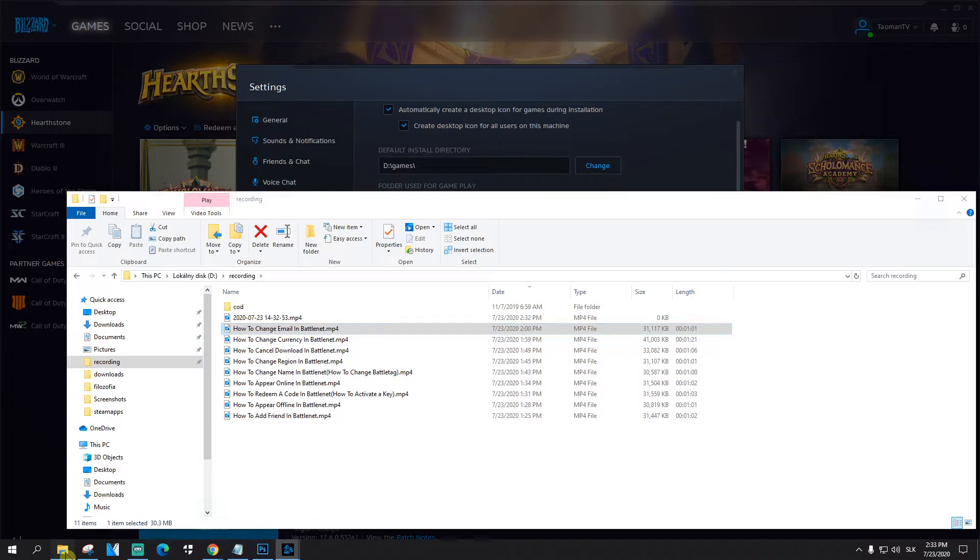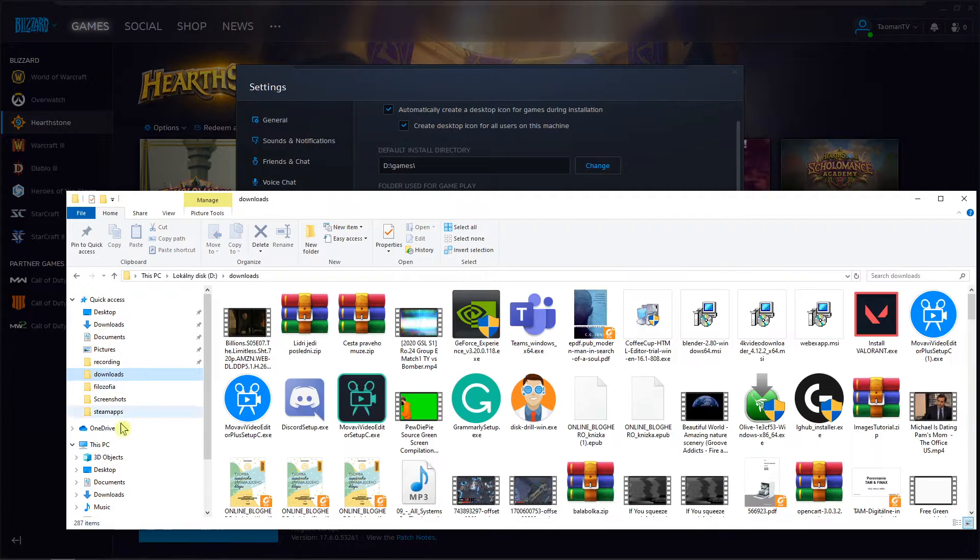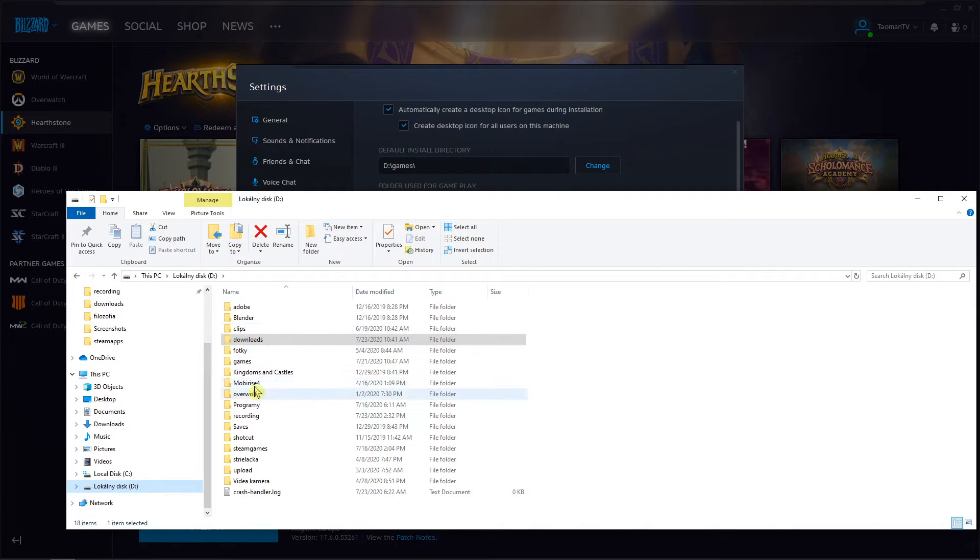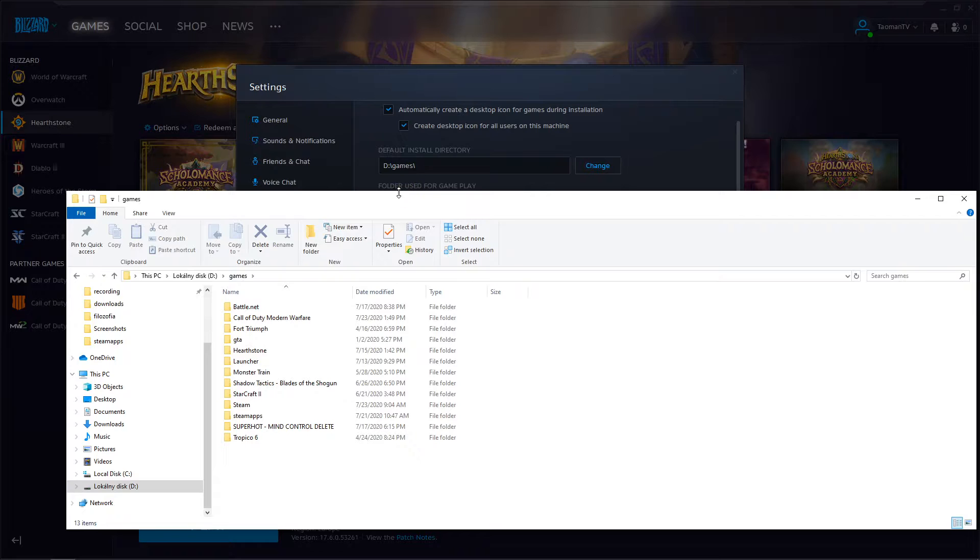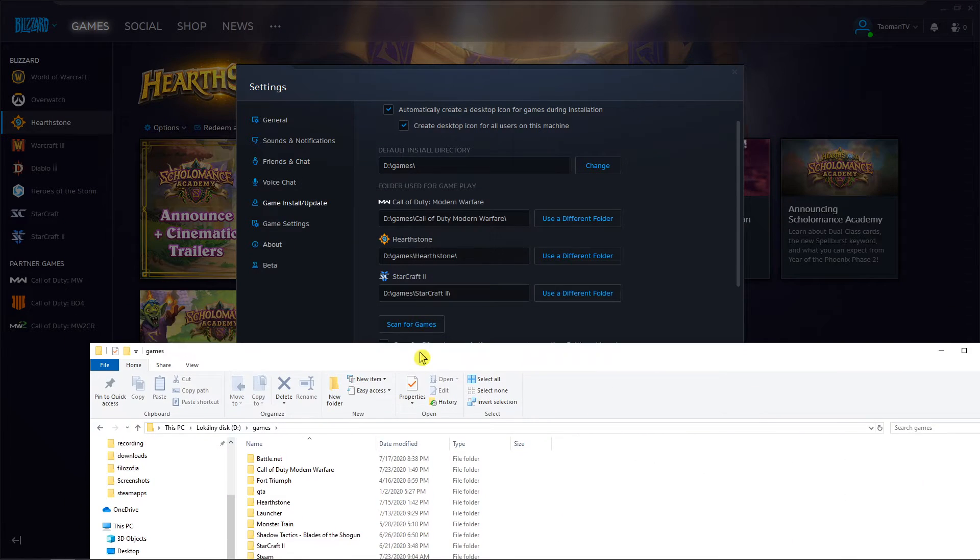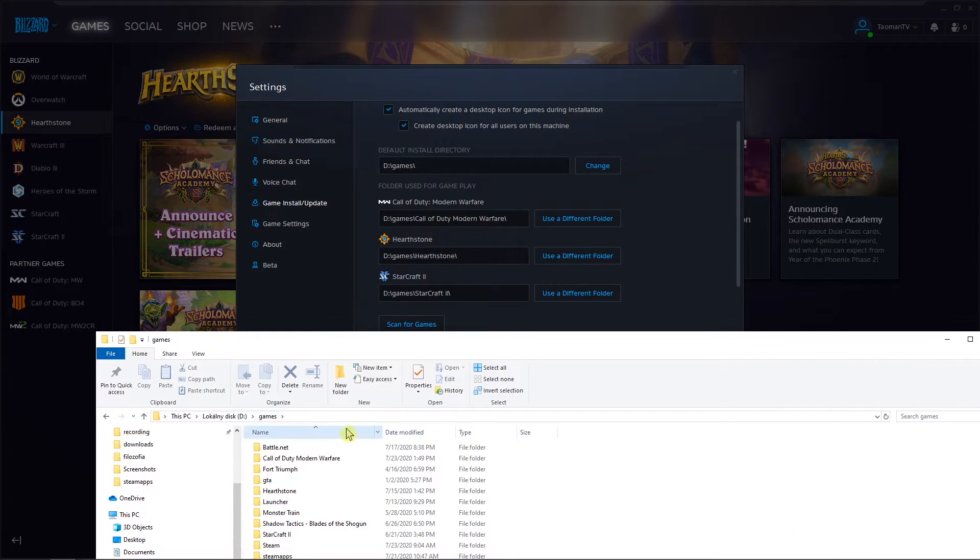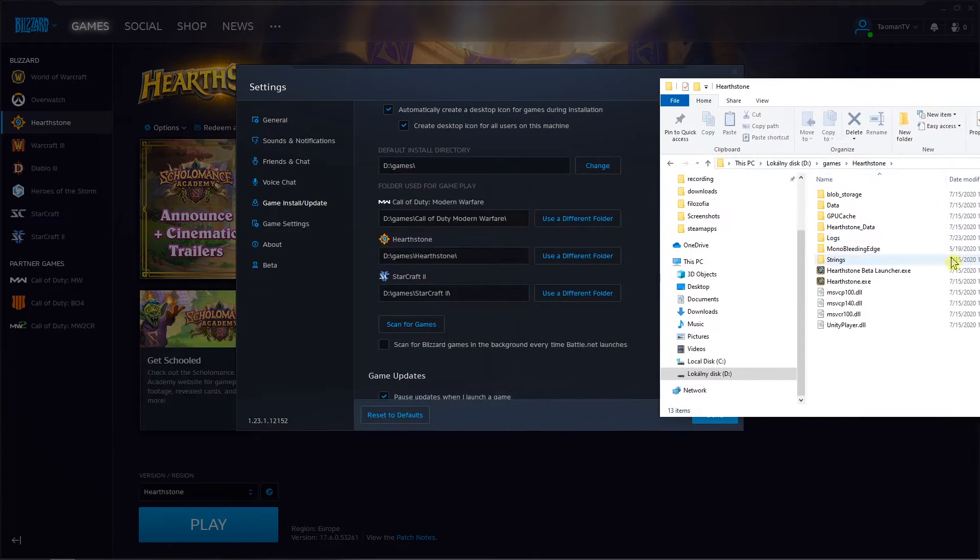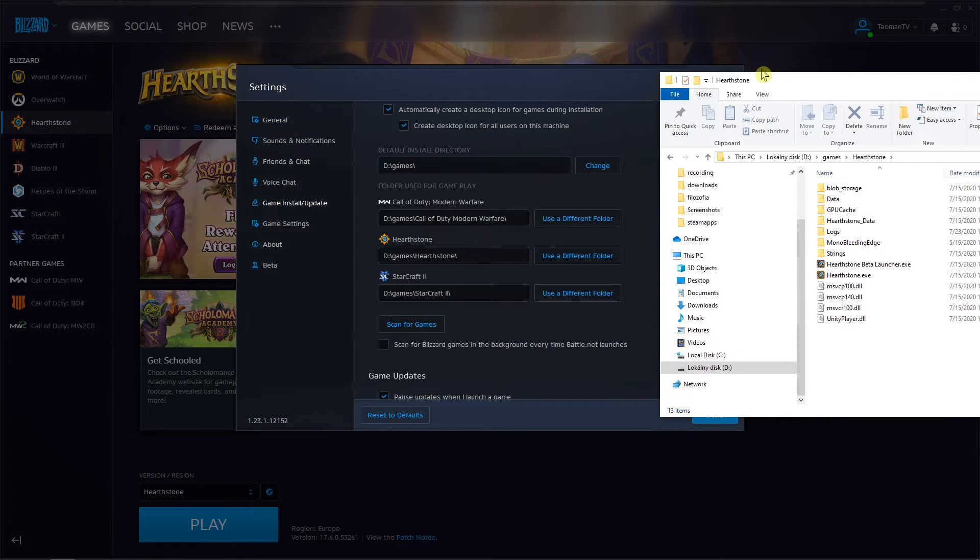So what you want to do is just go to the games and I have Hearthstone here and voila, here I have my folder of Hearthstone.